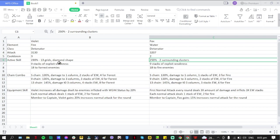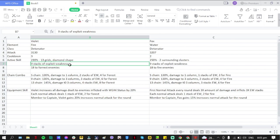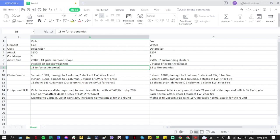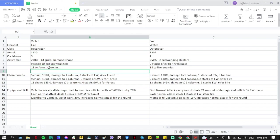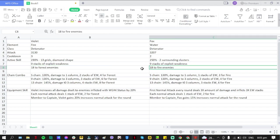If they have an elemental advantage - for Violet it's Forest, and for Fox it's Fire - it's going to be double stacks for enemies of the element that they're strong against.